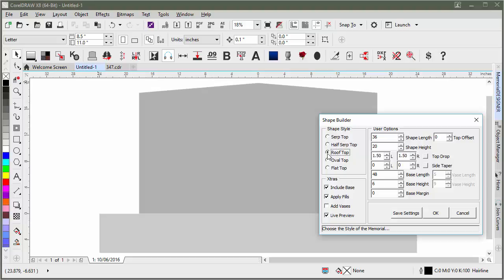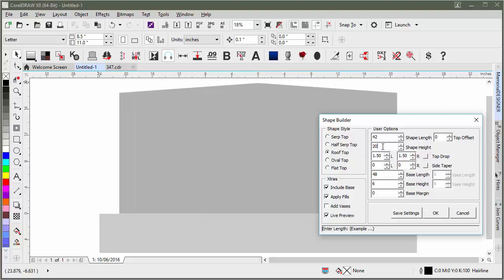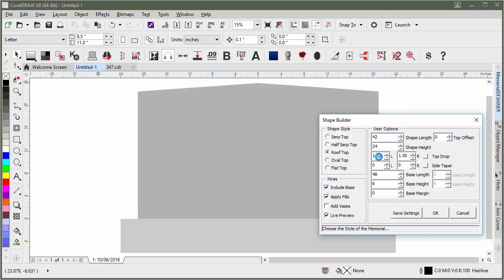Let's start with Rooftop here so we can see how the different options work. Over here on the right, you can either type it in inches, like 42 inches by 24 inches. We can also change the base length as well.